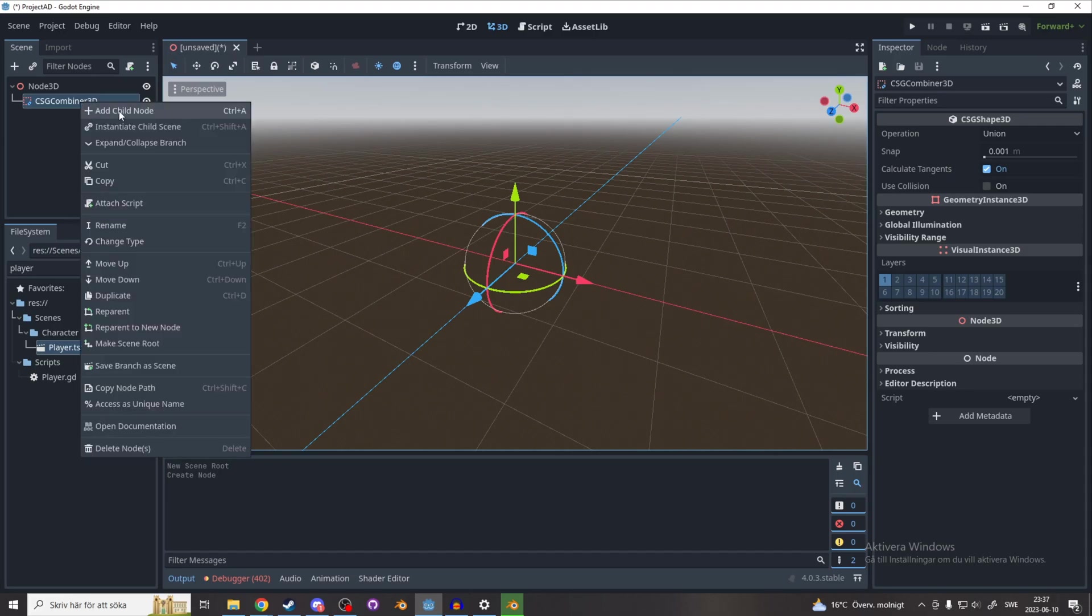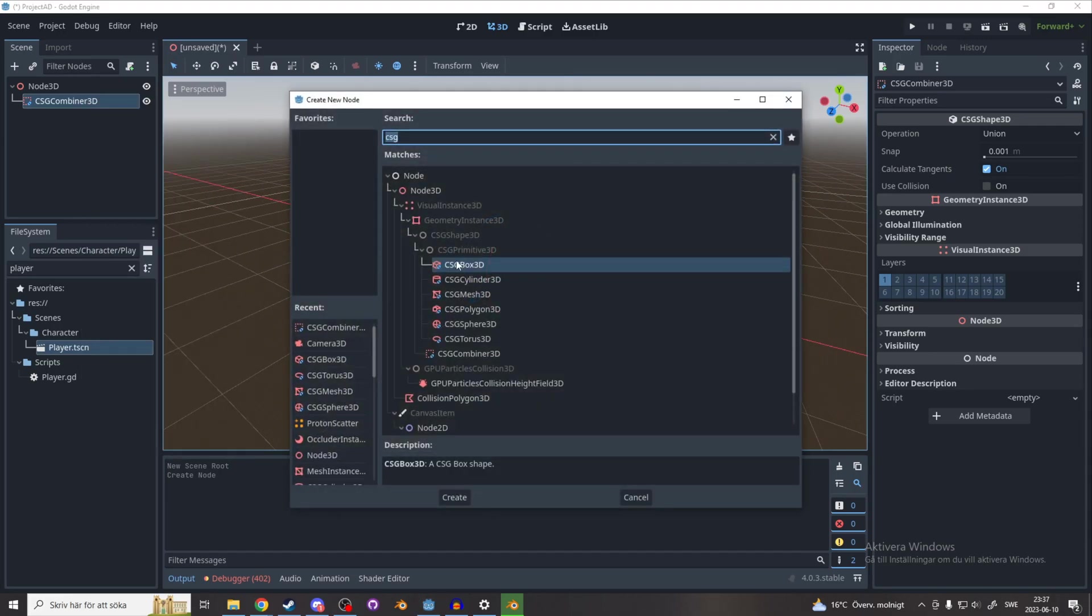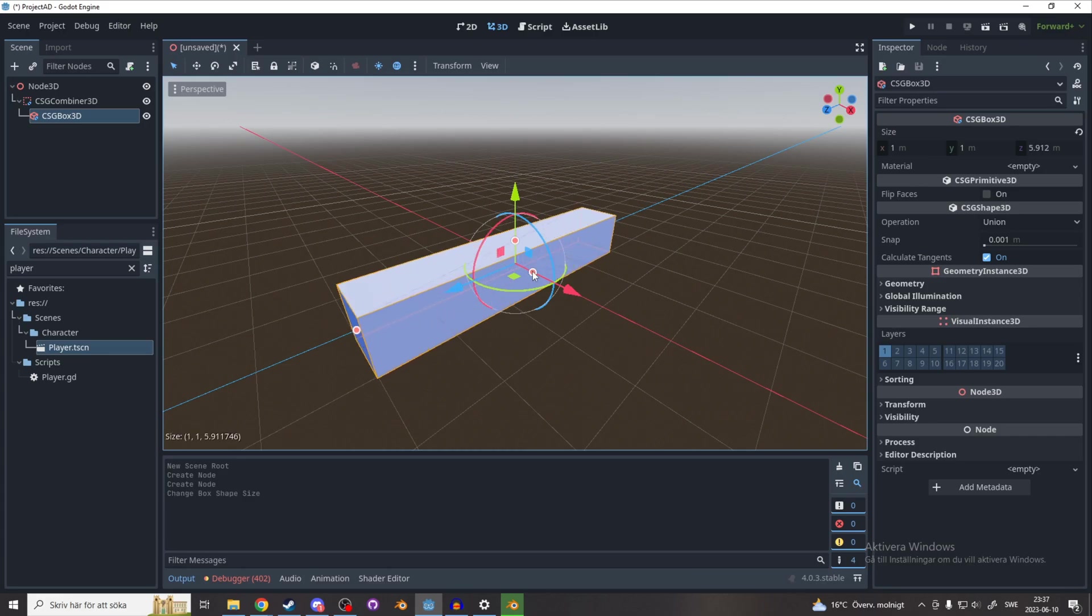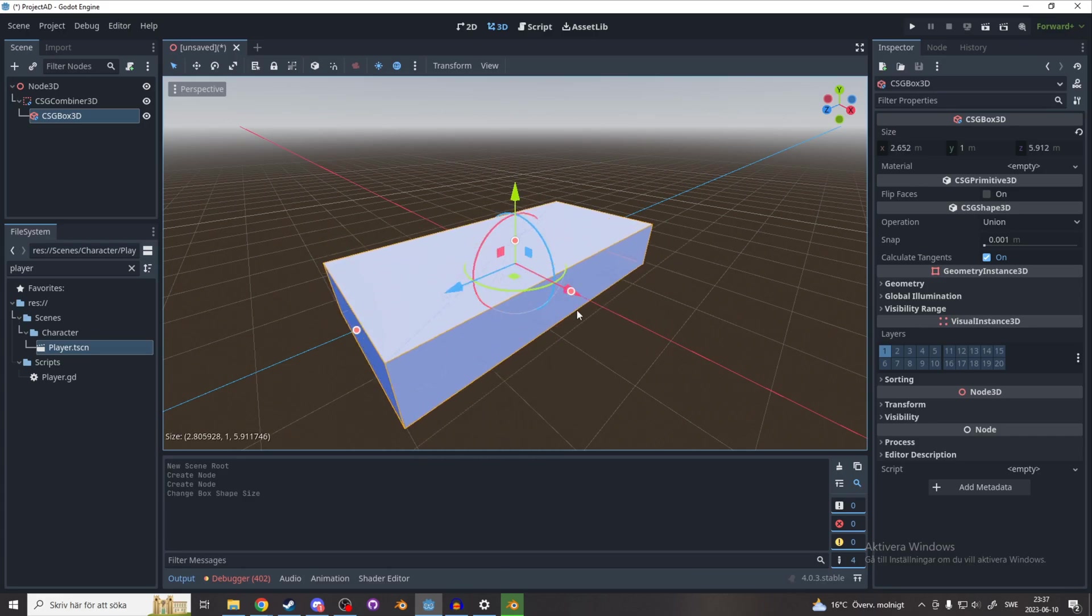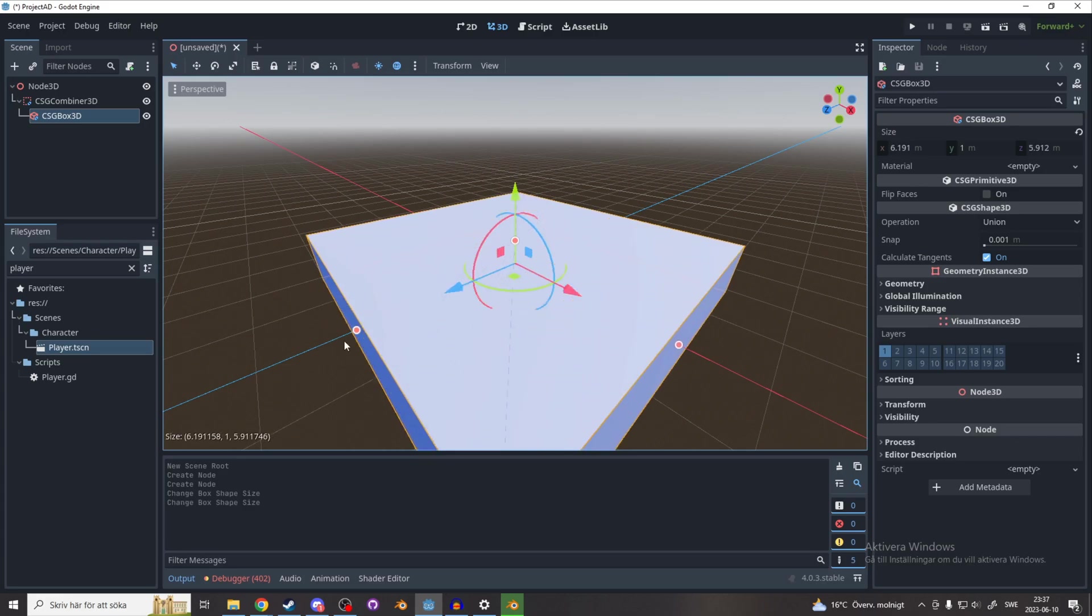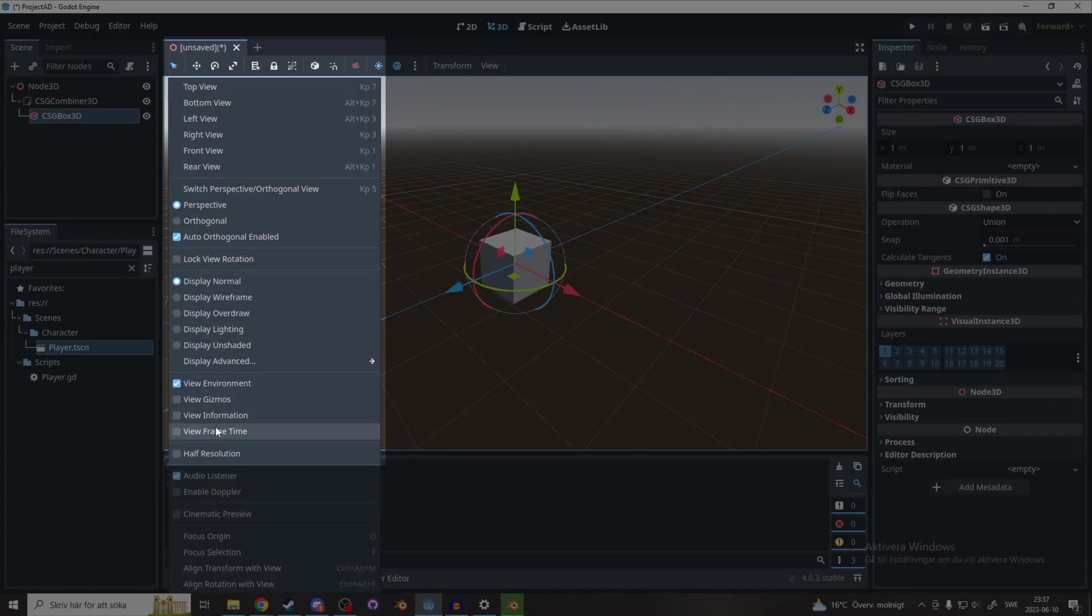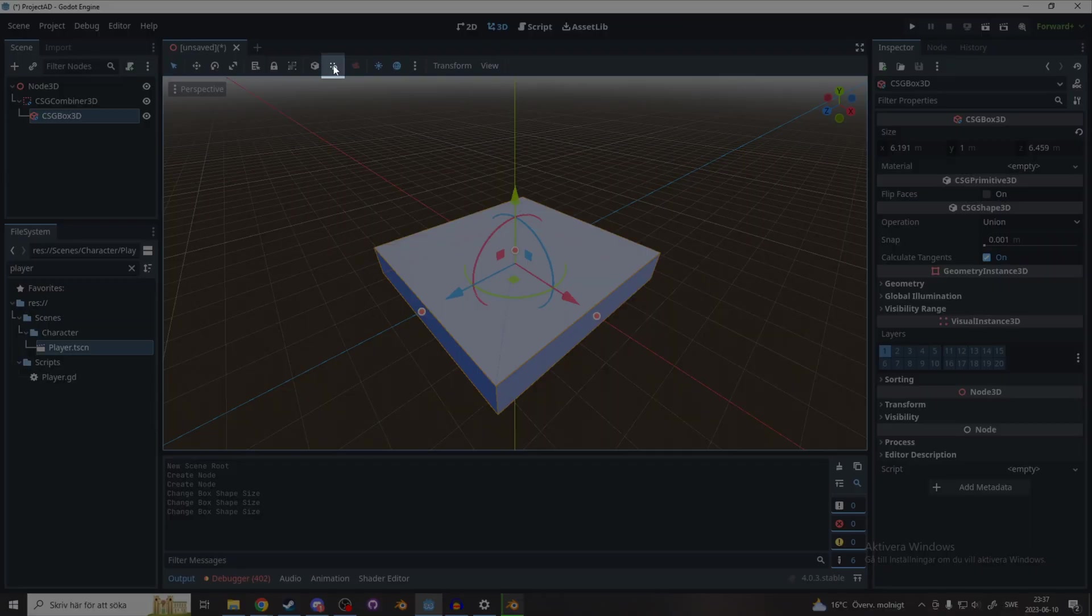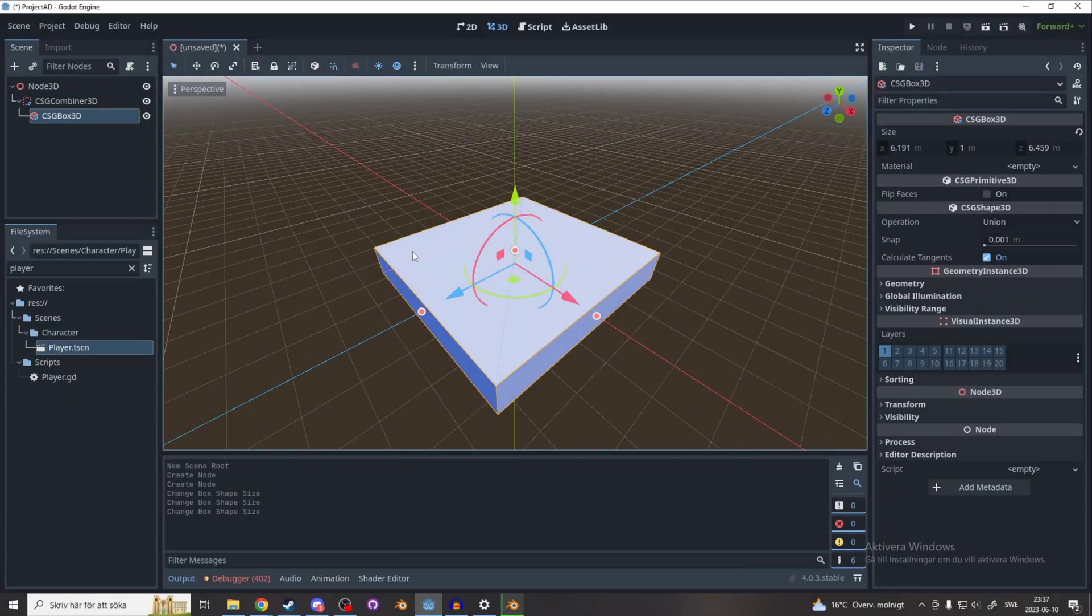Now right click on CSG Combiner and add a CSG Box. You can drag it out with these points, and if you can't see these points you have gizmos turned off and you can turn them on in perspective. If you want it to snap, you can enable this magnet up here and now it snaps.